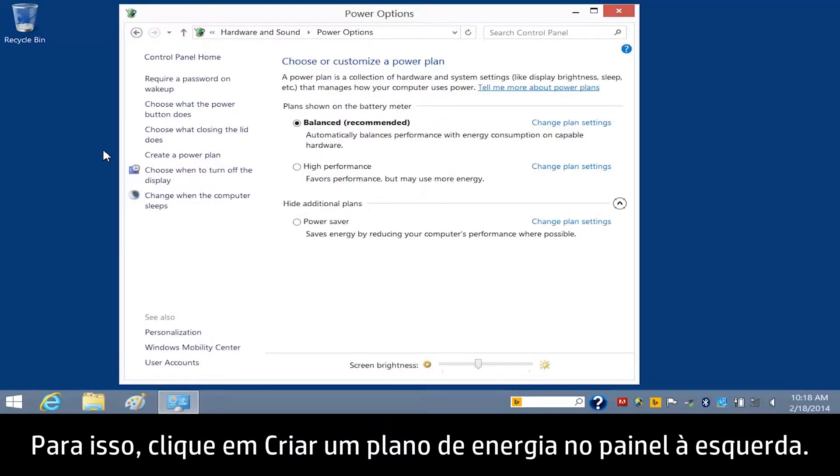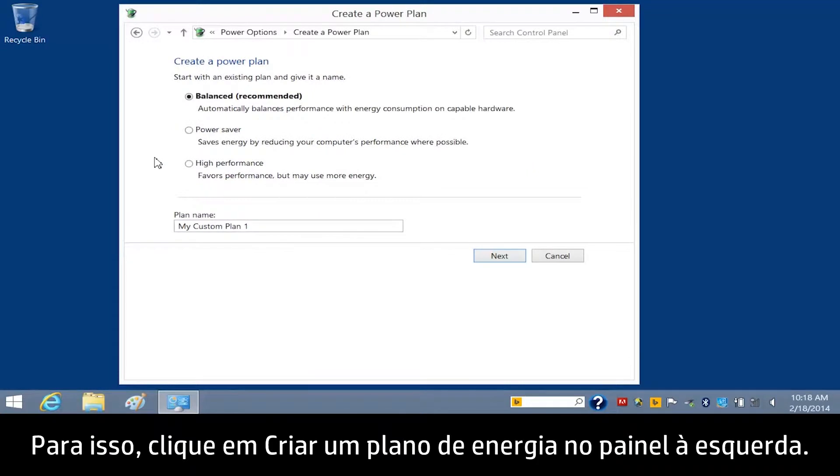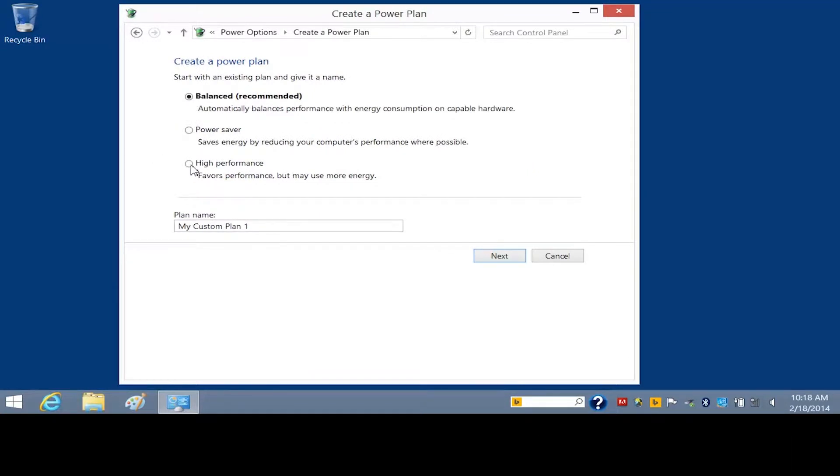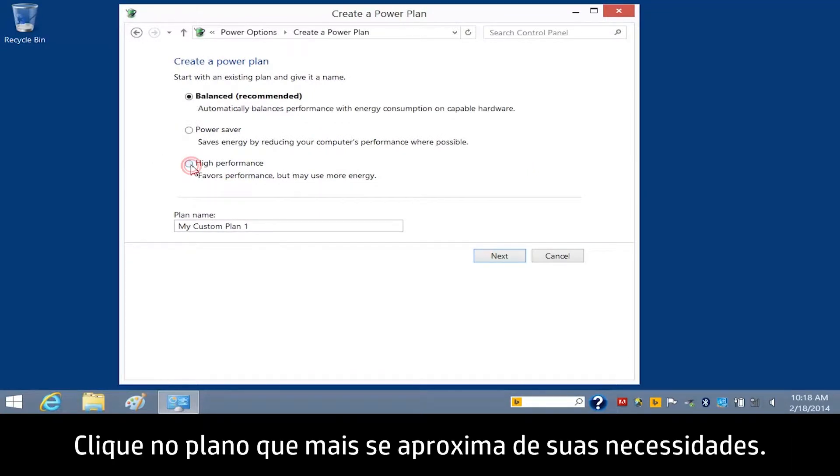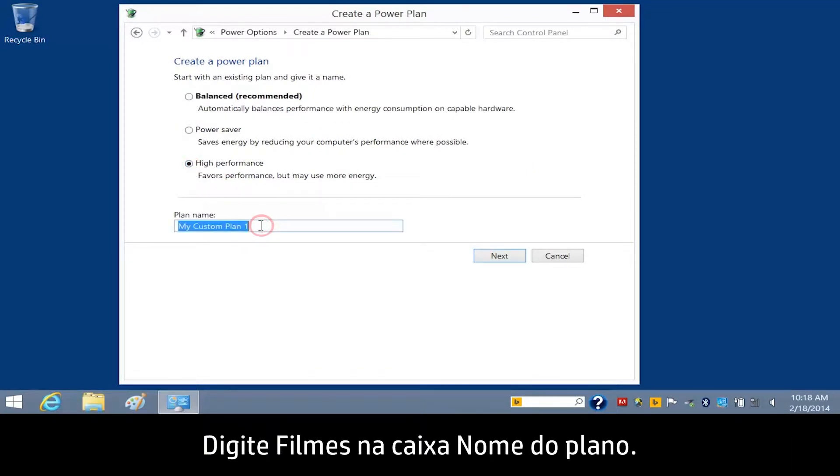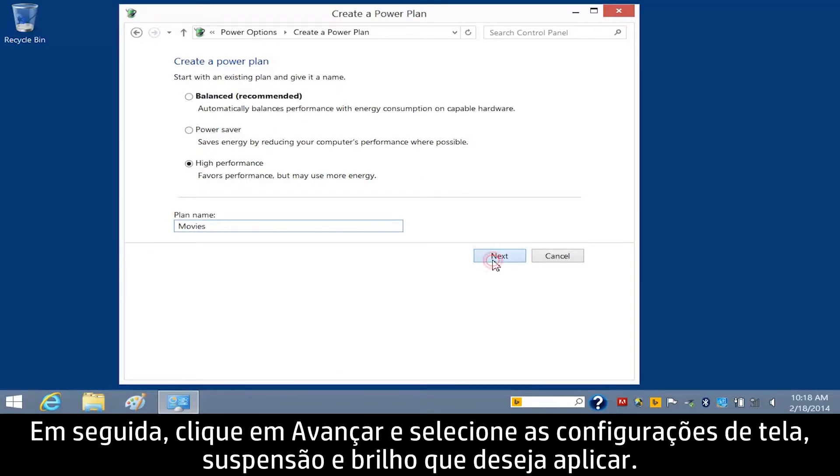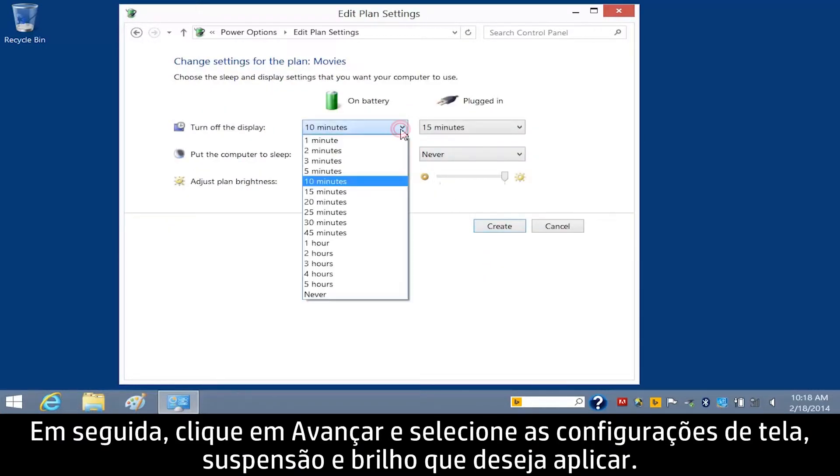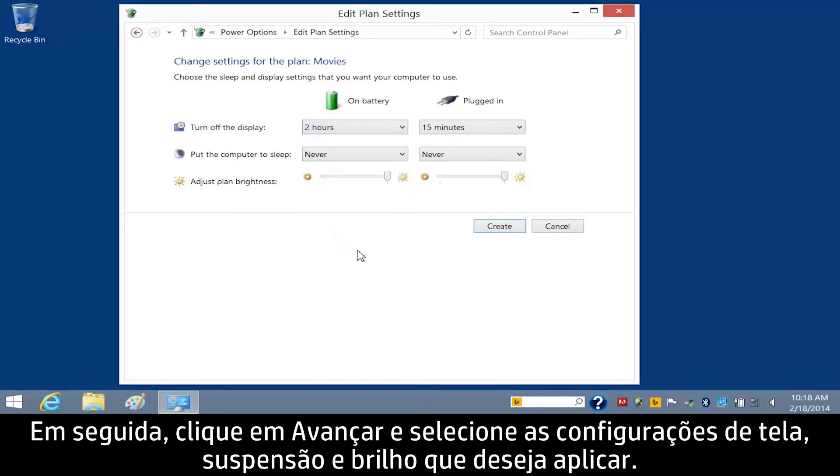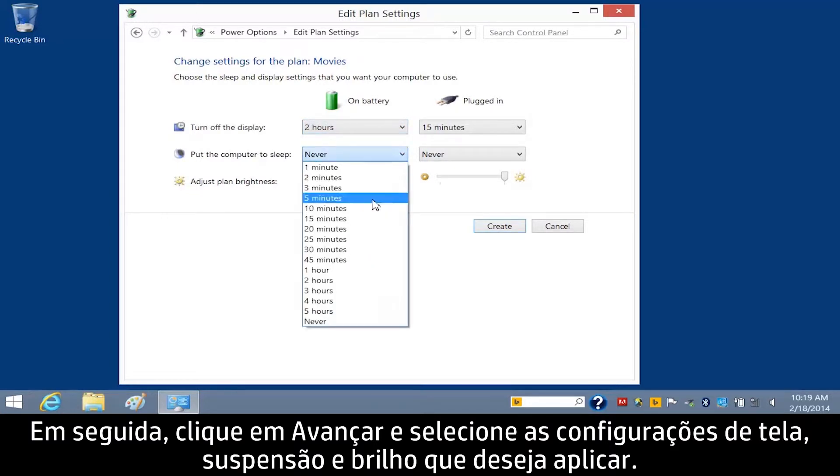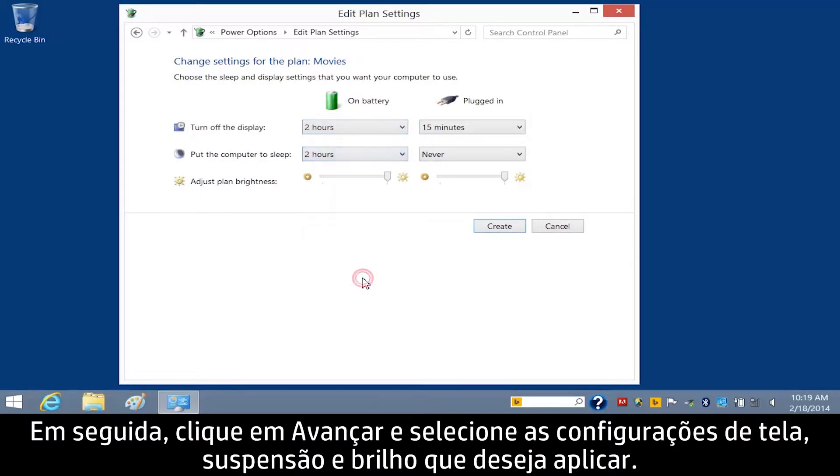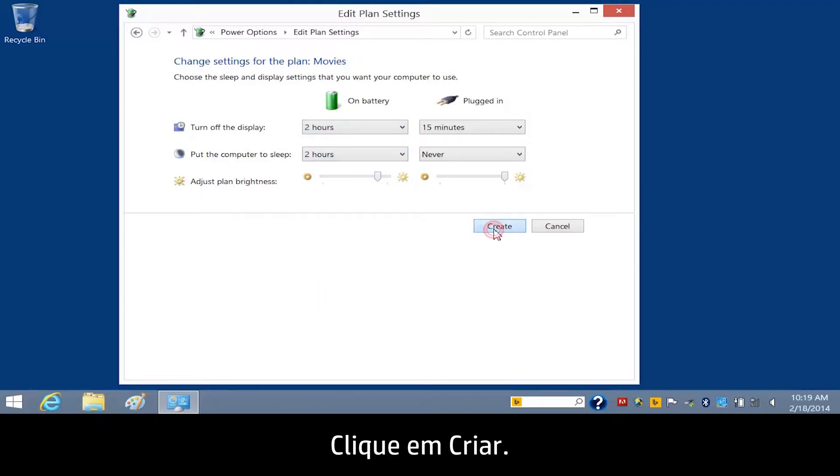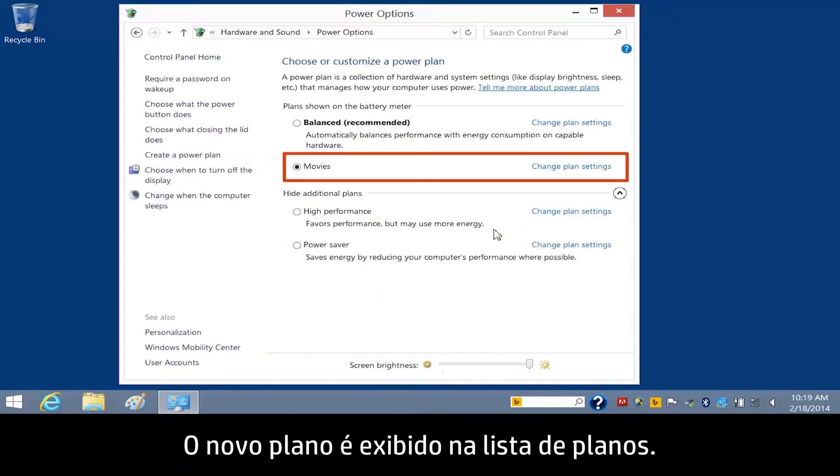To do this, click Create a Power Plan in the left pane. Click the plan that most closely matches your needs. Type Movies in the Plan Name box, then click Next, and select the display, sleep, and brightness settings you wish to apply. Click Create. The new plan displays in the list of plans.